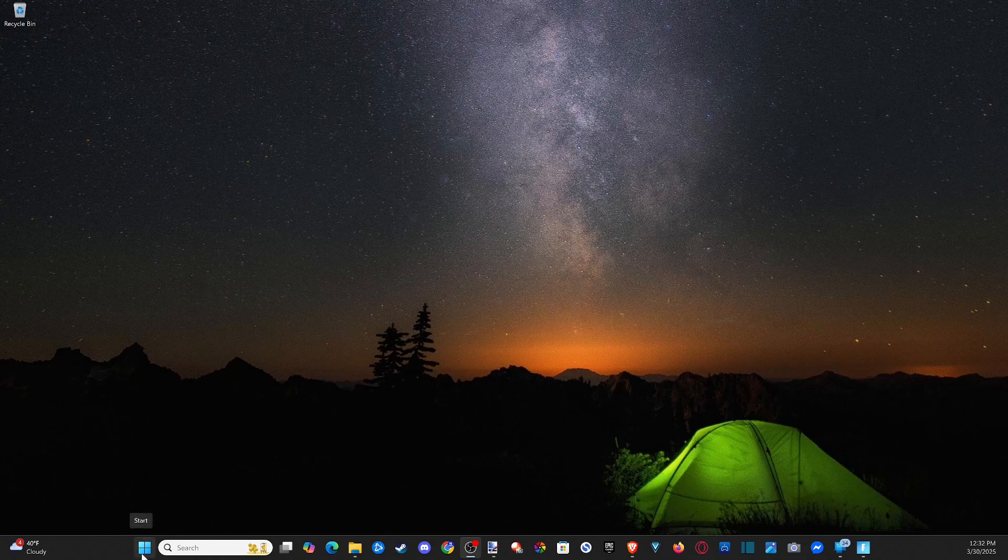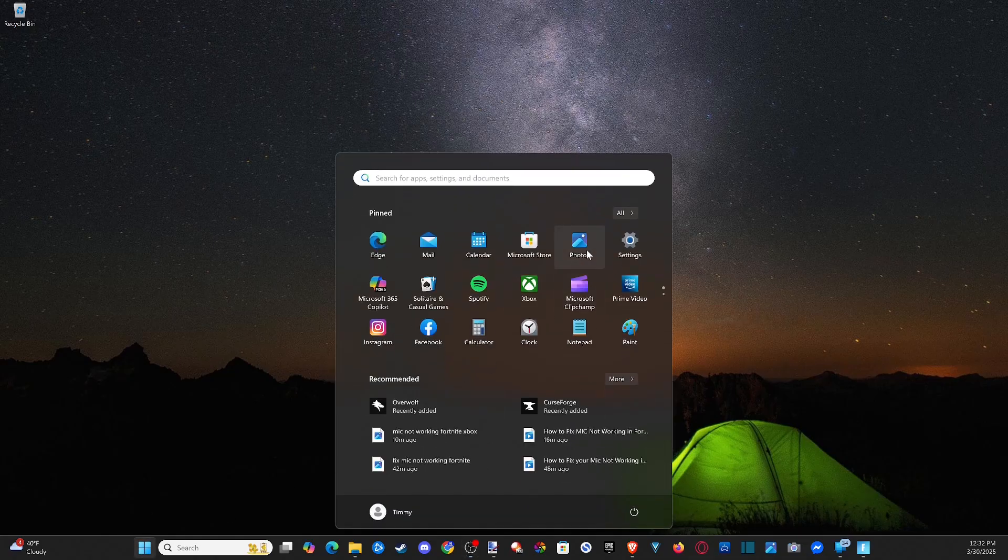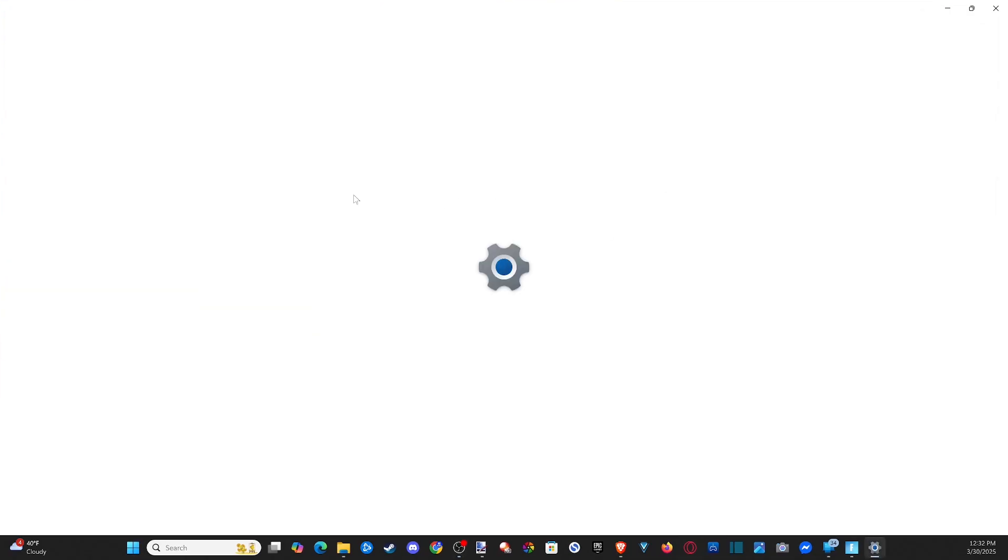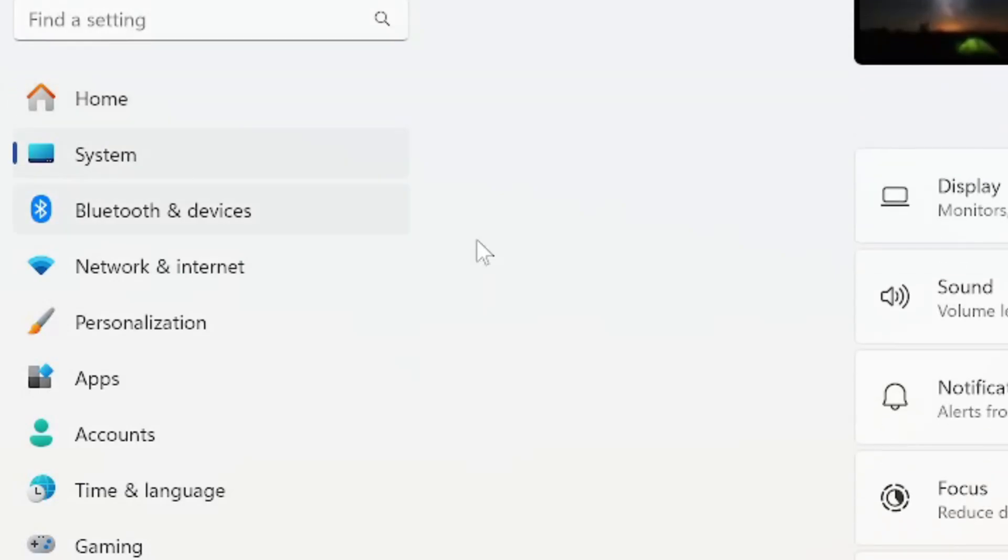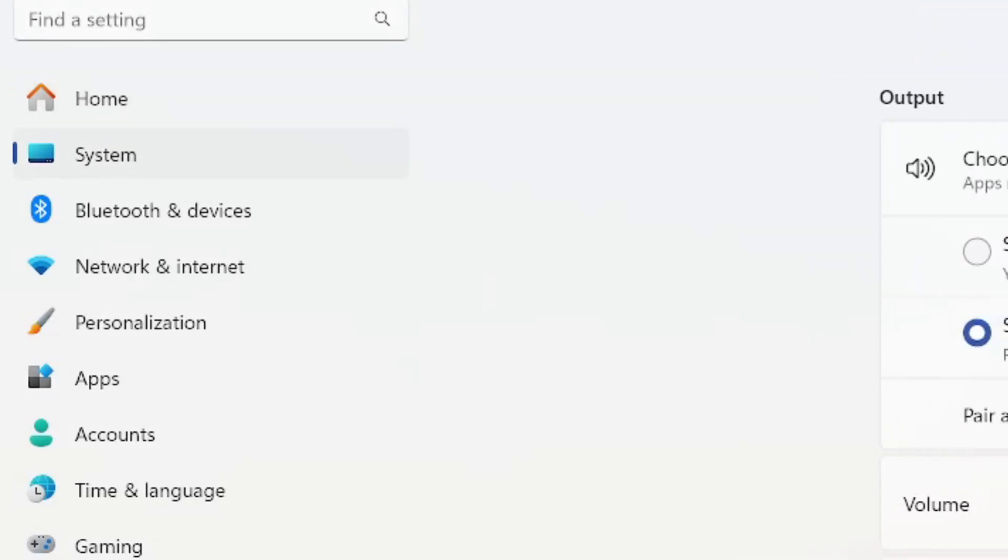Go to the Windows start button, go to settings and select this. Then go to system on the left and go to sound. Now once again, under here, choose your output device. So select your speakers, your headset.